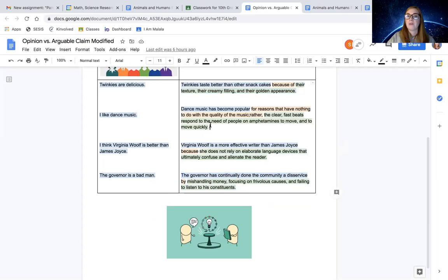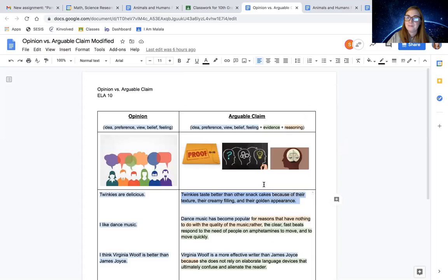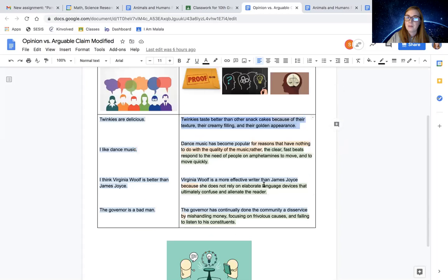So again, for your project, you're going to look to make a statement like this about what we can learn from the elephants and monkeys articles about humans. Good luck. You're going to do great.